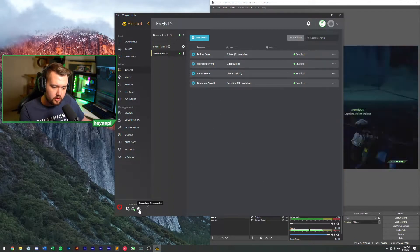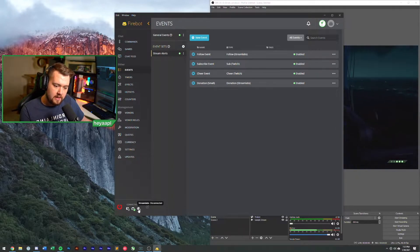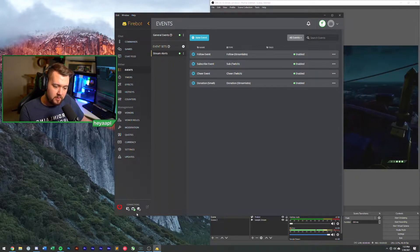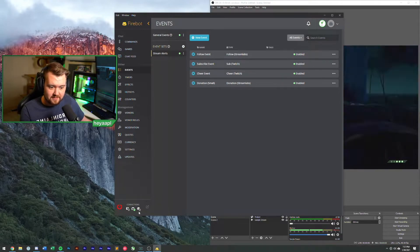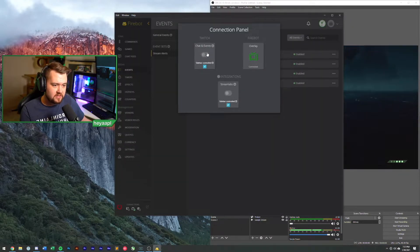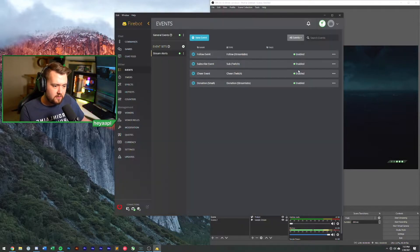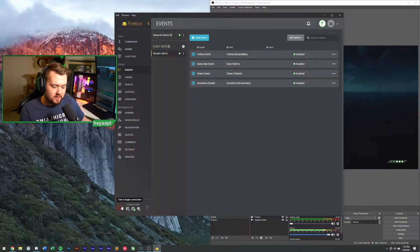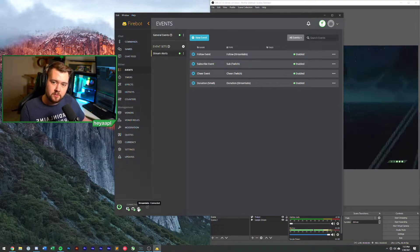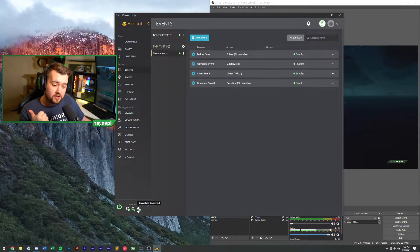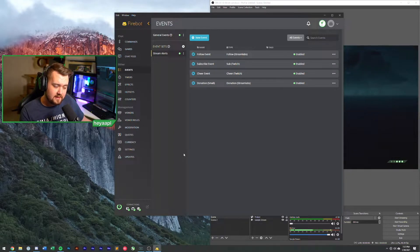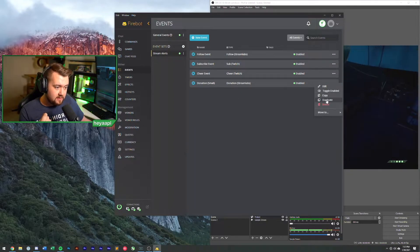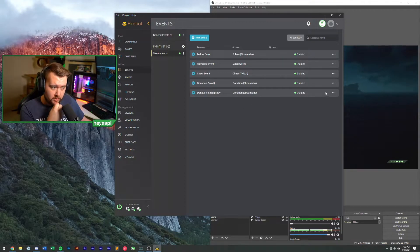Because we linked our Stream Labs, you'll actually see that there's this new globe icon in the bottom. This is important because this is how we will actually make sure that Stream Labs is connected. If you open your connections panel, you'll see that there's chat and events and Stream Labs. So when we turn Firebot on to connect, you'll see that the globe goes green which means we're now connected into Stream Labs events.